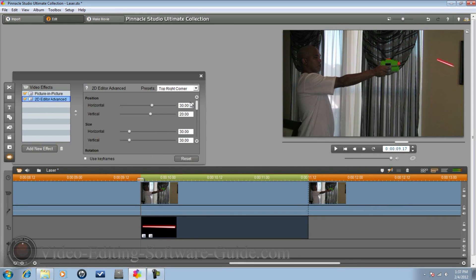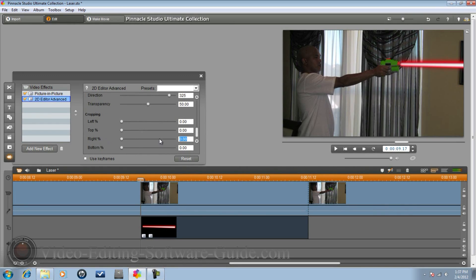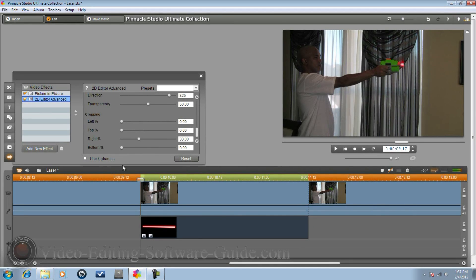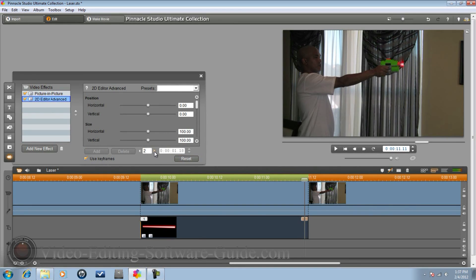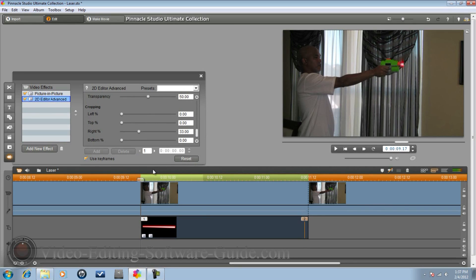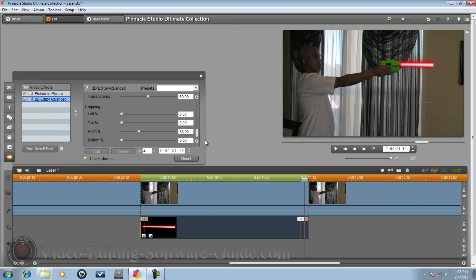Now I'll add another effect — go to 2D Editor Advanced and reset it. Go down to Cropping and crop it close to the laser. I'm using keyframes here: go to the last keyframe and make sure it matches. Move one frame in, add a keyframe, and set the right crop to zero — all the way out. Go to the last keyframe, step back one, and set it to zero again. This creates the look that the laser is actually coming out of the gun.